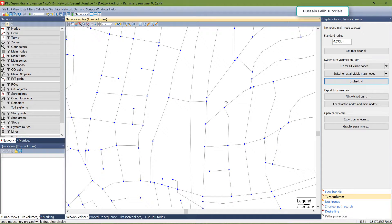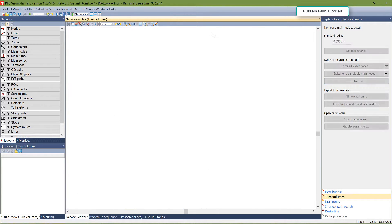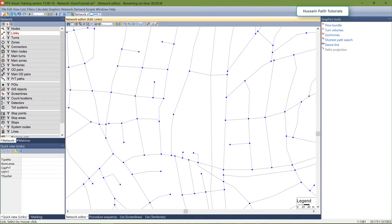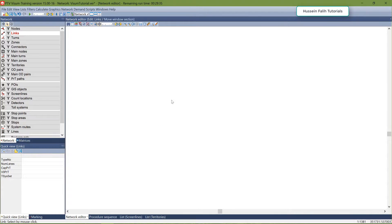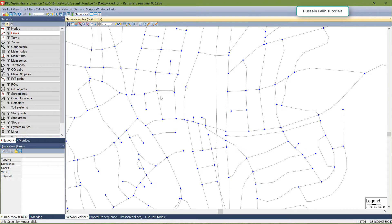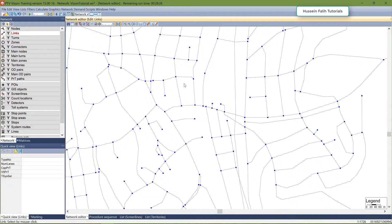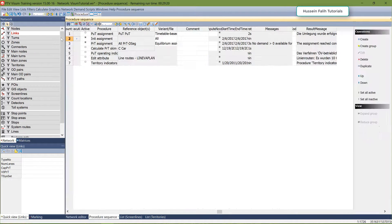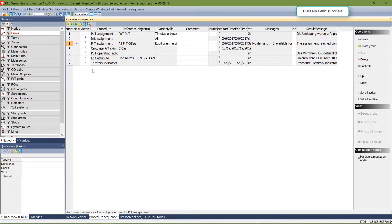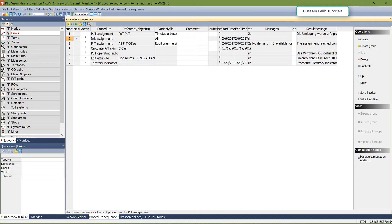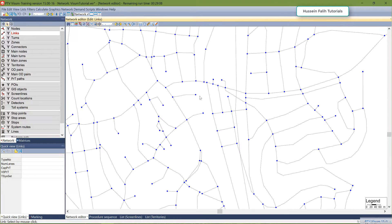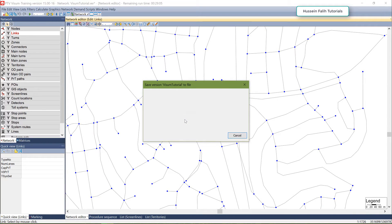Now let's go to the second part of this tutorial: network difference. I assume you have two scenarios — one where you have removed or modified something and you need to see the impact of these changes. First, make sure you have a loaded assignment, so go to Calculate Procedure and run the assignment, then save this version file.